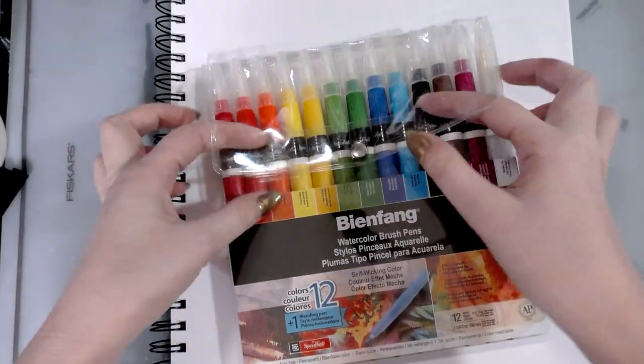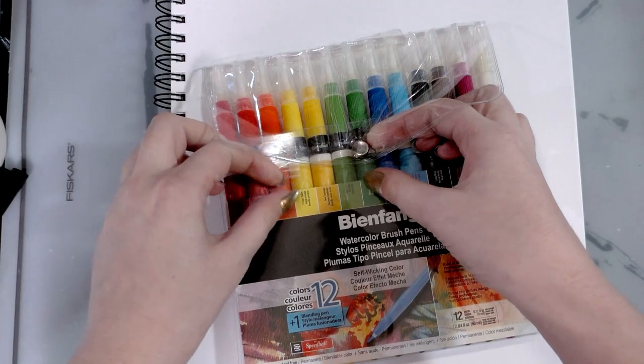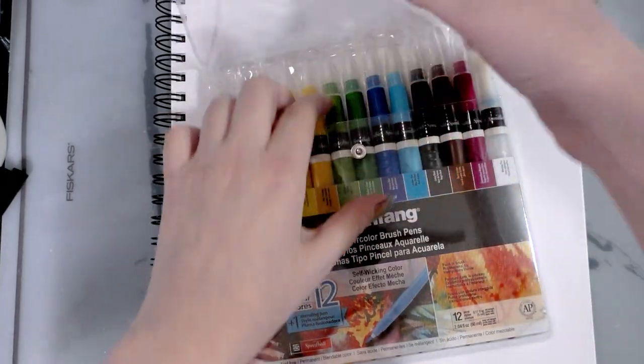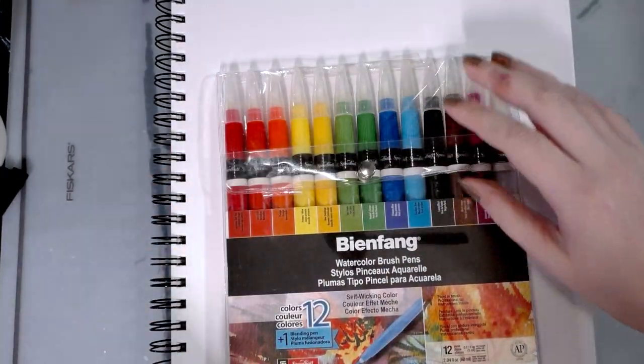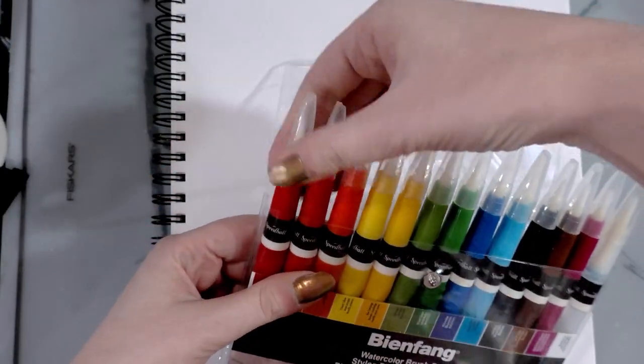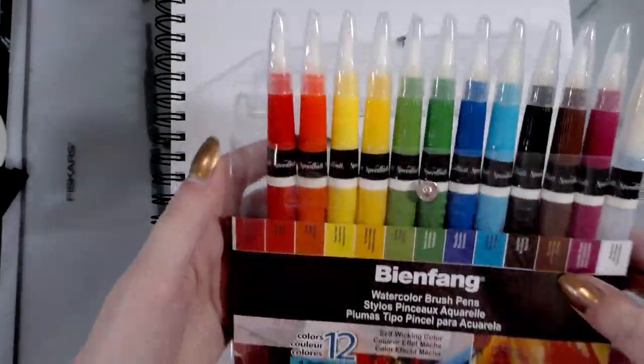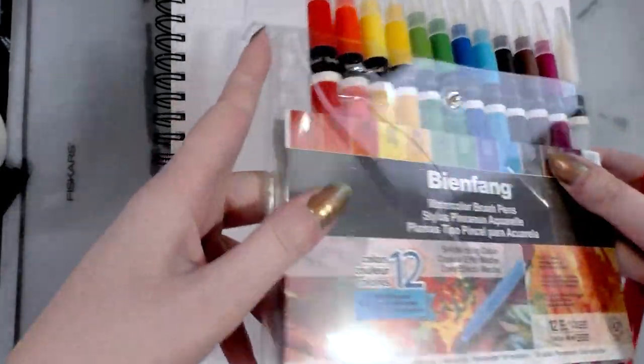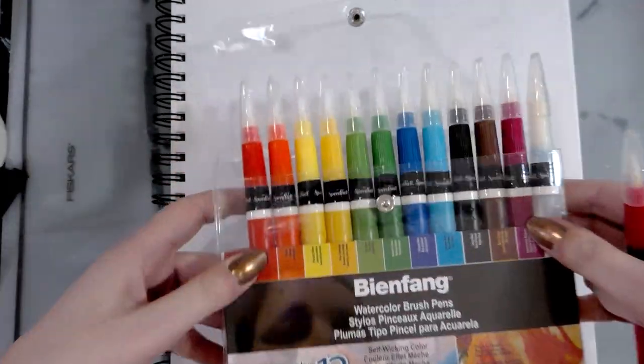So we get 12 colors in a plastic sleeve. And if they are anything like I remember them being when I was an undergrad, once you remove one, oh no, there's something in there now to kind of hold them in place. That is handy.